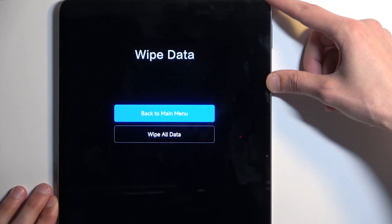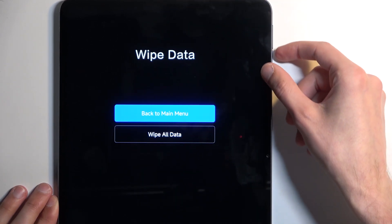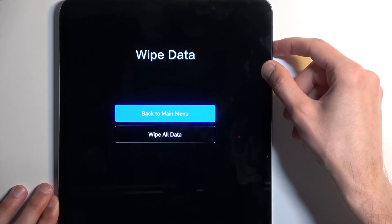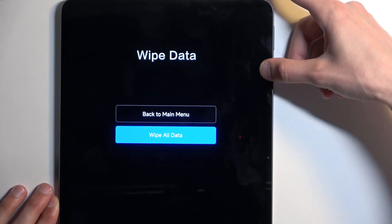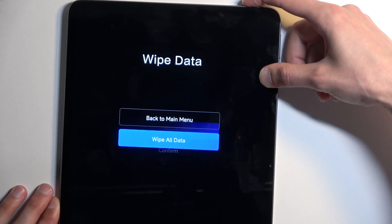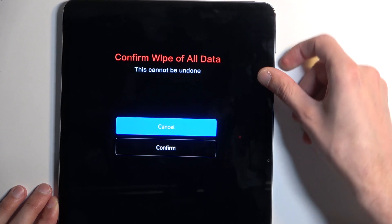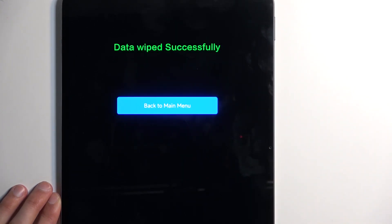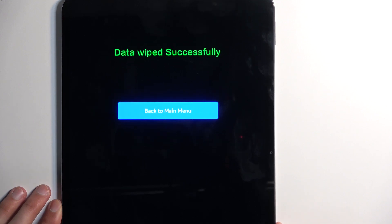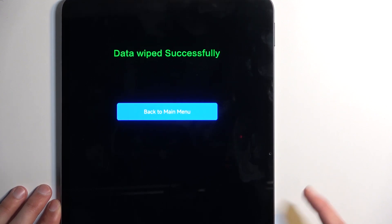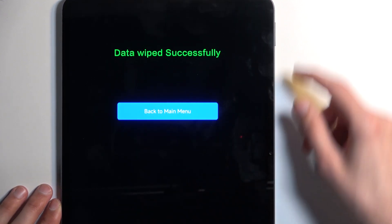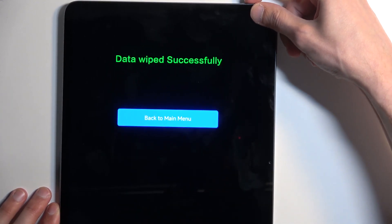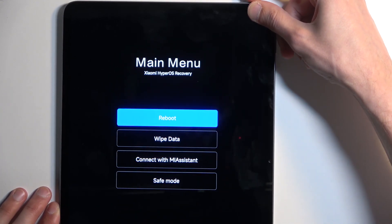Then select 'Wipe All Data', confirm that, confirm the confirmation, and as you can see it begins factory resetting. It then gives you the message 'Data Wipe Successful', so press the power button to continue.